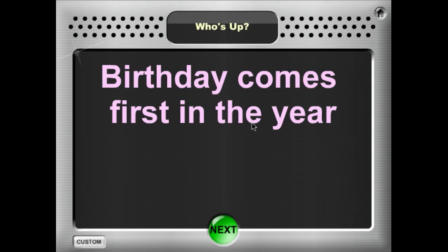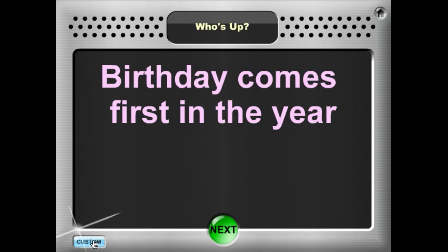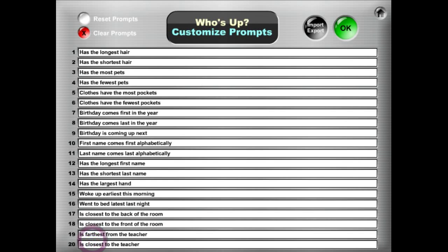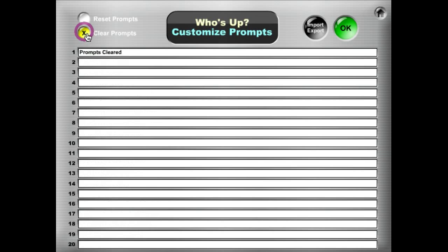Who's Up has some preset prompts in there. You can always change the prompts by using the custom button. You can see the 20 prompts here, and to change them you can clear them all out if you wanted your own set of 20 prompts.